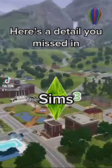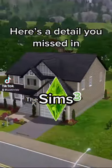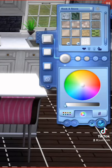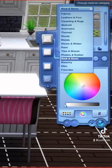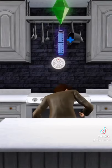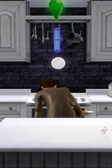Here is a detail that you missed in The Sims 3. In the Create a Style tool, we have a list of different materials along with a variety of textures in each category. Depending on how you style an object in the game, it'll actually impact the sound it makes when you interact with it.